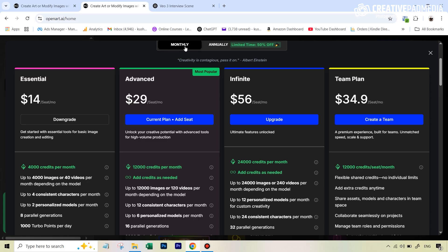So on OpenArt, the pricing is pretty decent. I would suggest you go for the advanced plan. And if you see the monthly cost, it is $29 a month and you get 12,000 credits per month.